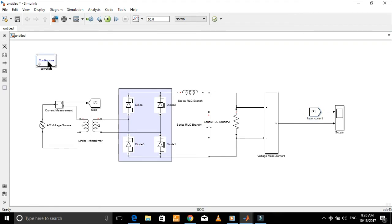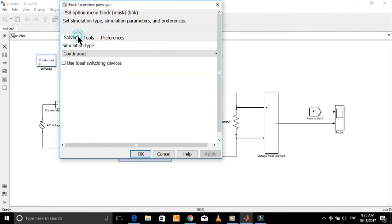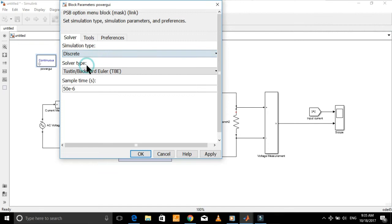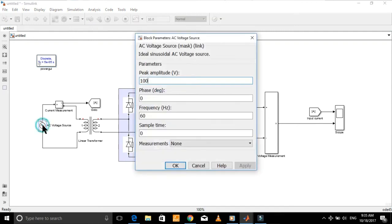Go to Power GUI and change the solver setting to Discrete. Open the voltage source and put the value of peak voltage — let 220 be the RMS value, so to get the peak value just multiply it by the square root of 2. Specify the source frequency here.